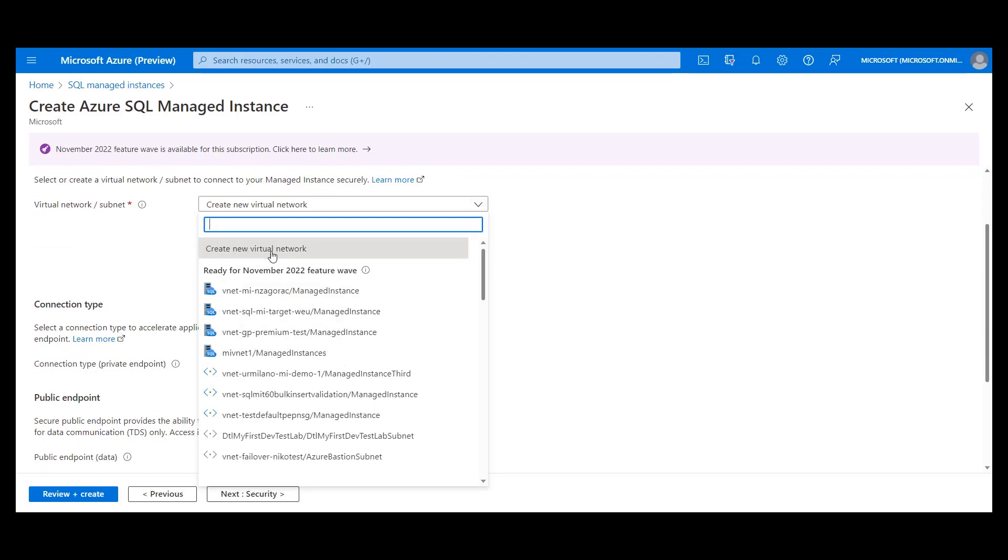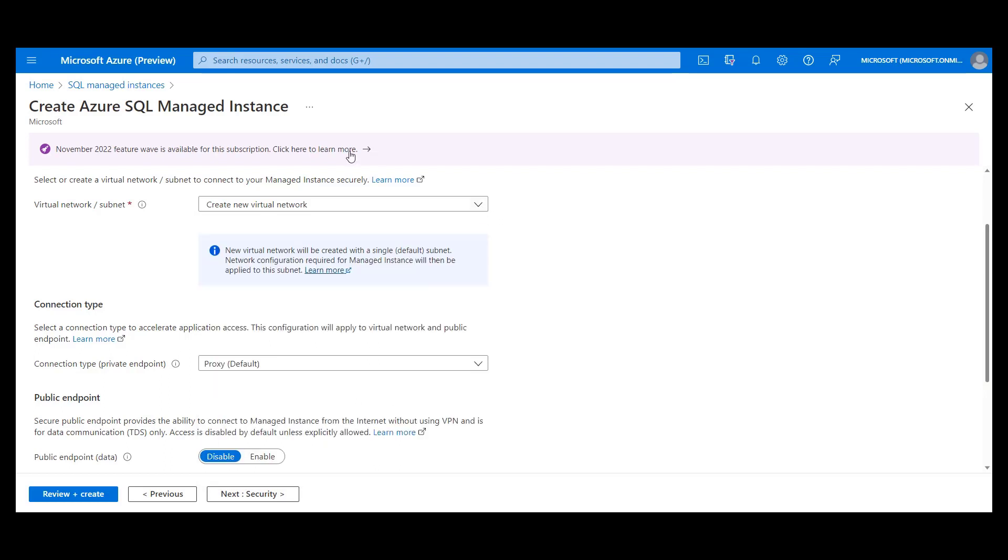You can create a new virtual network, which means that as part of the instance deployment, you will also get virtual network and subnet created and properly configured for managed instance deployment.